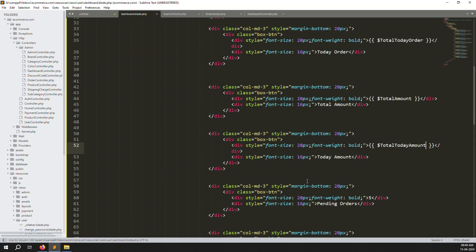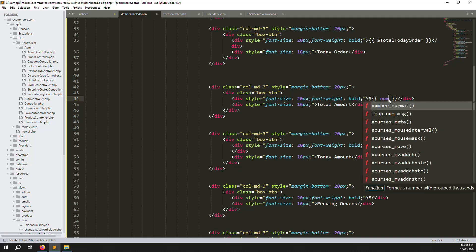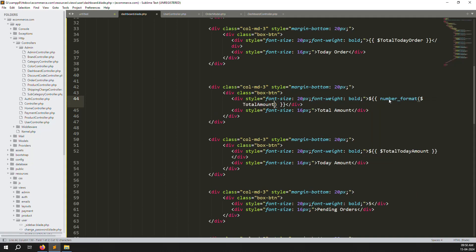Go back and refresh the page. You can also add a dollar sign and use number_format() so the amounts look professional. Do the same for the other amount variable.